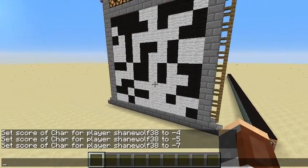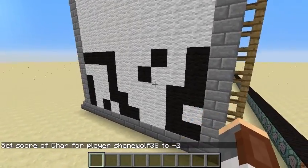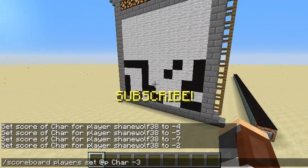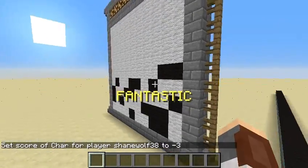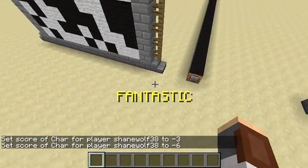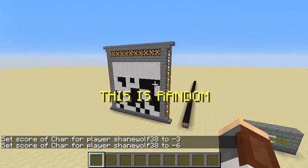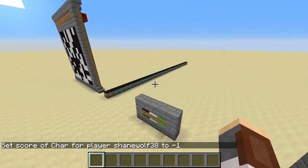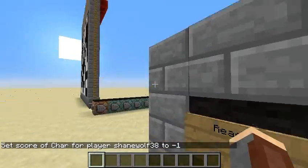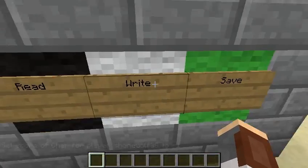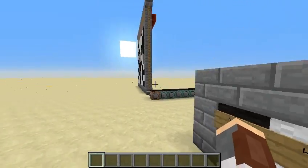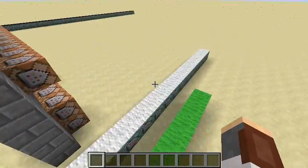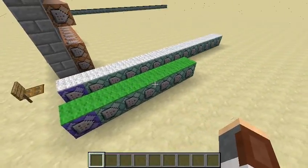Now you can see how it works when I load save file number 2 — it looks like half a QR code or a broken QR code, but it actually displays a message. Number 3 will also display a message. And then number 6 is a little more filled up and displays another message. The black system is for reading and displaying the message, the white is for writing, and the green is for saving.